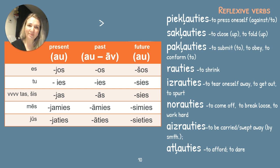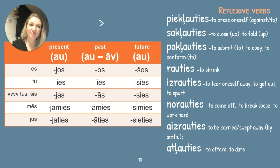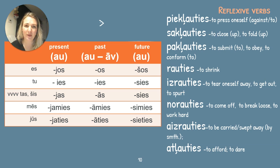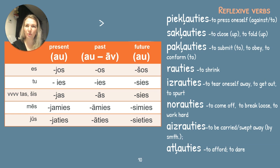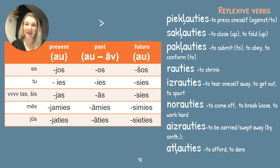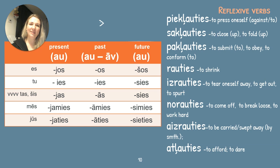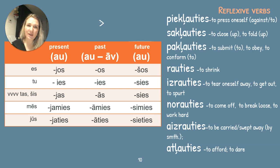Norauties means to come off, to break loose — it could be your dog from the leash. Also used in the expression norauties darbā — meaning to work very hard. Aizrauties means to be carried away, to be swept away by something — like a new hobby, or a new TV series. Es aizraujos ar seriālu, es aizraujos ar franču kīnu, es aizraujos ar džeza mūziku. In the past: es aizrāvos ar agrāk — I used to be swept away by it before. The last one is atļauties — to afford, and also to dare.